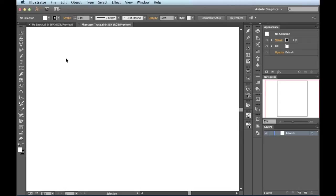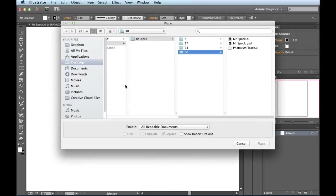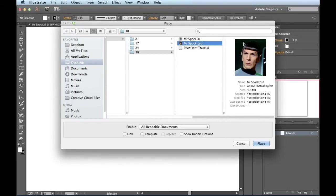First thing you want to do is come over to File, scroll down until you find Place. When you click on this, it's going to bring up this dialog box, and here I'm going to find the bitmap image that I want to trace. Right here I got Mr. Spock PSD, and once I click on it, you see this bottom area right here wakes up a bit.